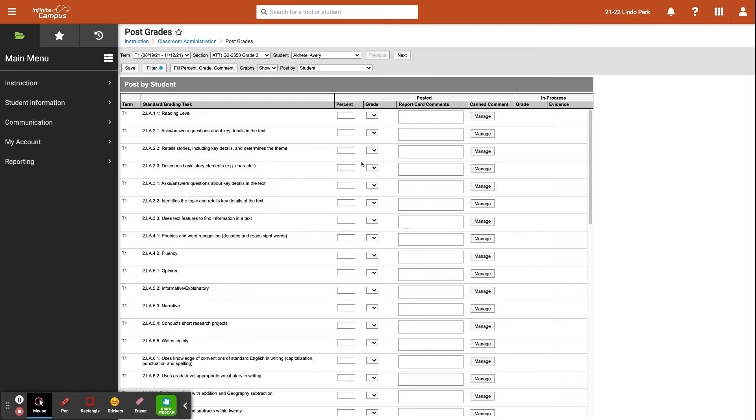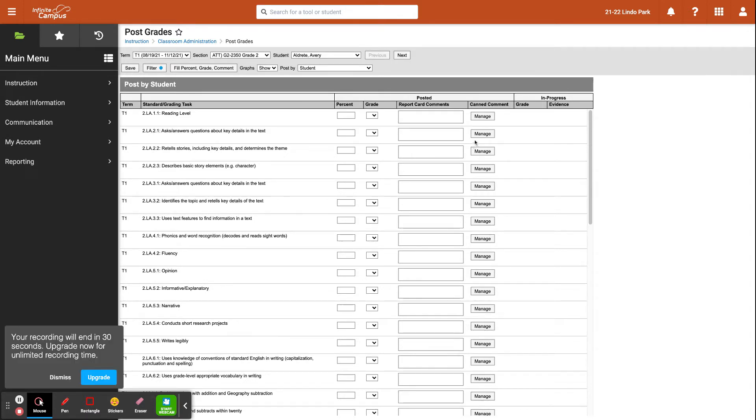So this completes our quick tutorial on how to enter grades using the post grades tool in Infinite Campus. Thank you.